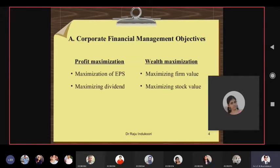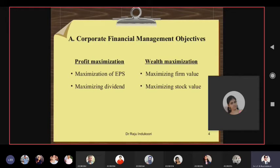Maximizing EPS and maximizing dividend is the objective because profit maximization is objective number one. Wealth maximization is maximizing the firm value, which in turn maximizes the stock value. Maximizing firm value means operating profit — EBIT, earnings before interest and tax — keeps on increasing every year. Similarly, EAT also increases and EPS also increases, maximizing the stock value.